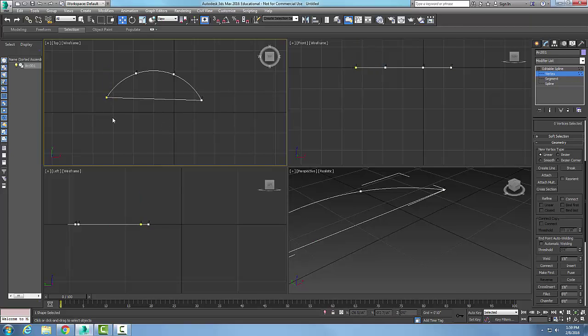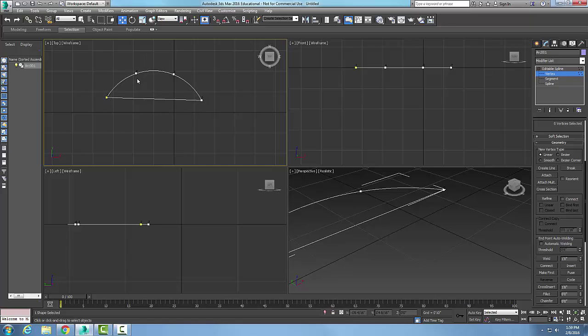And now you'll notice that number one is right here and it is indicated with the yellow vertex. So one is here, two is here, three is here, and four is here. So we just repositioned what is the first vertex of our editable spline in this case.